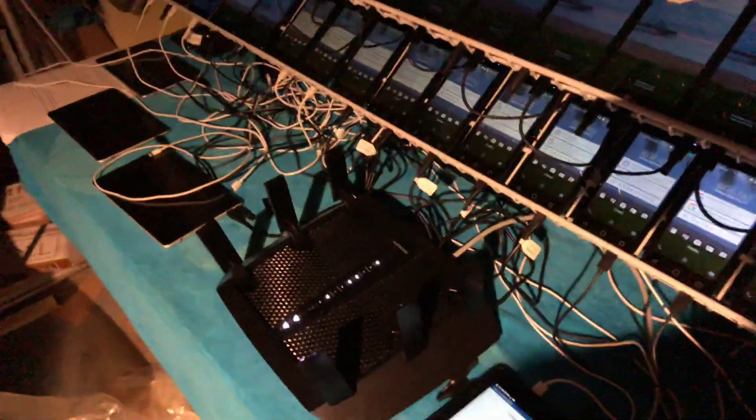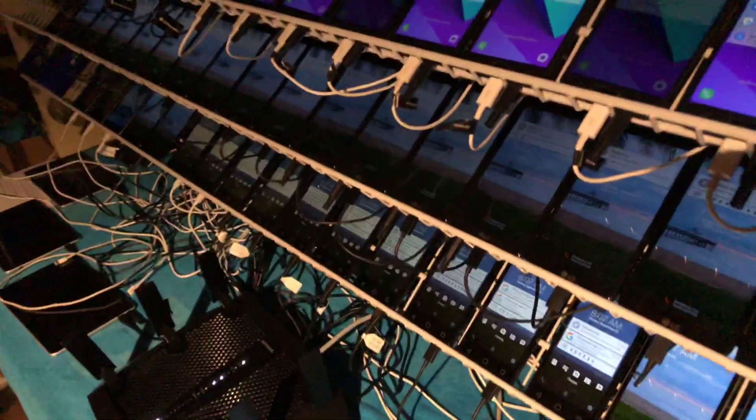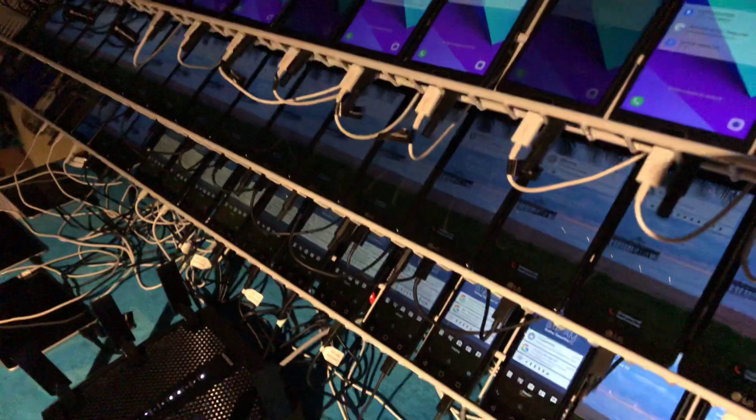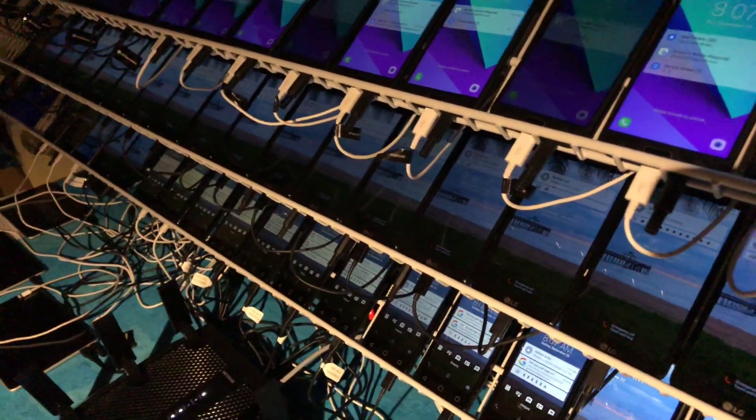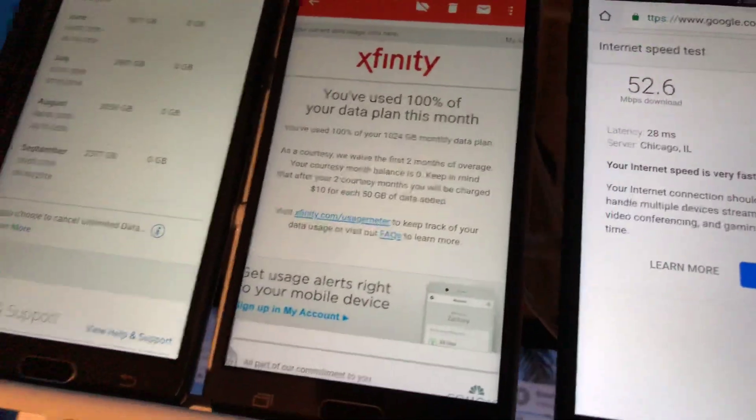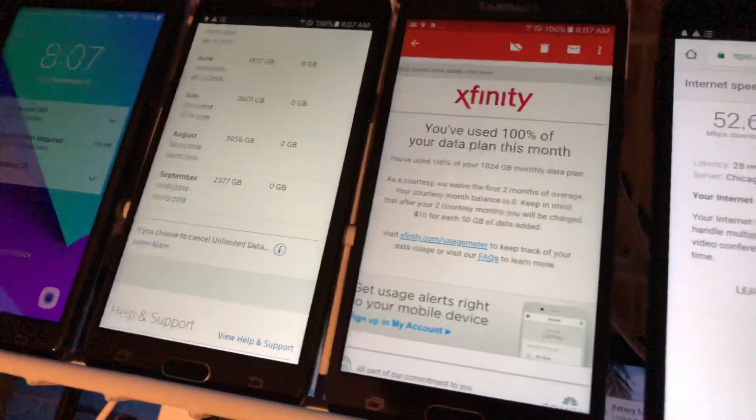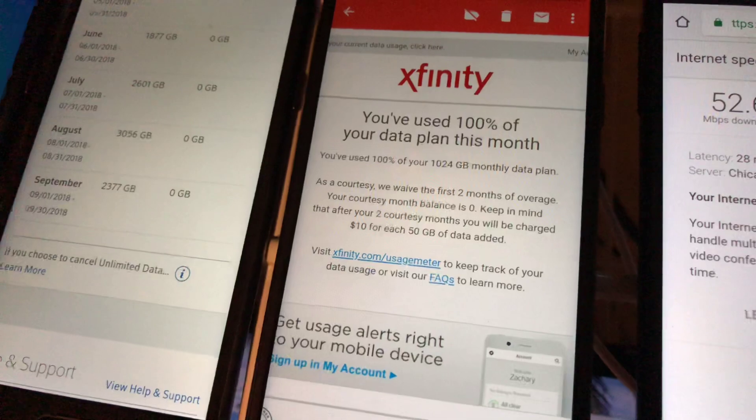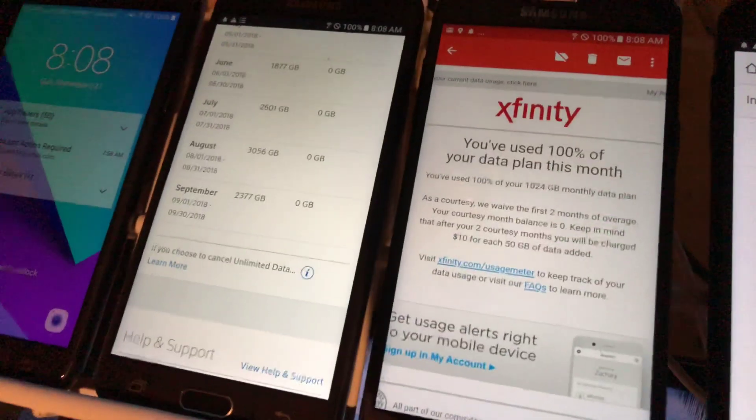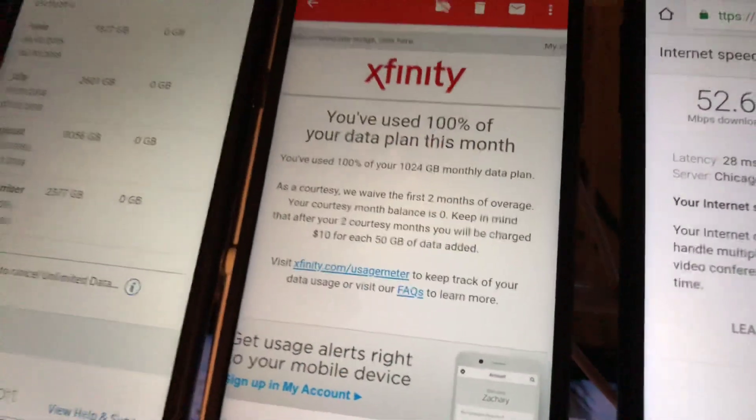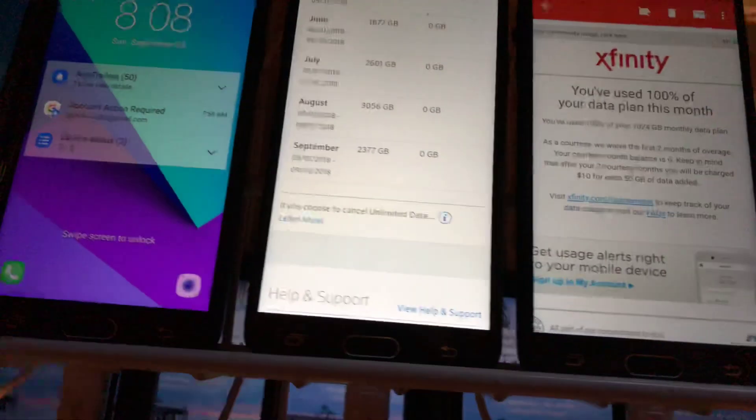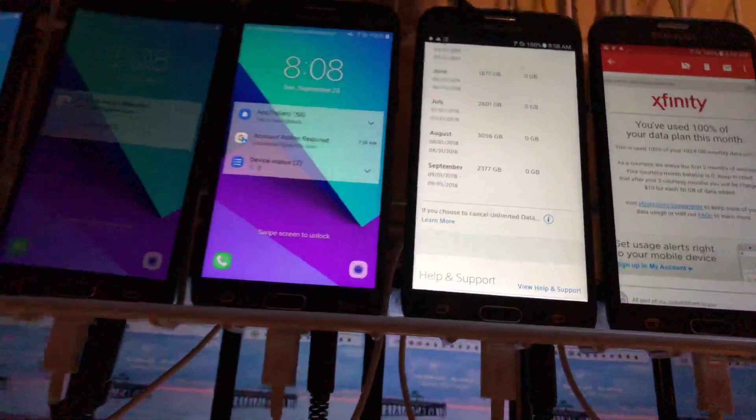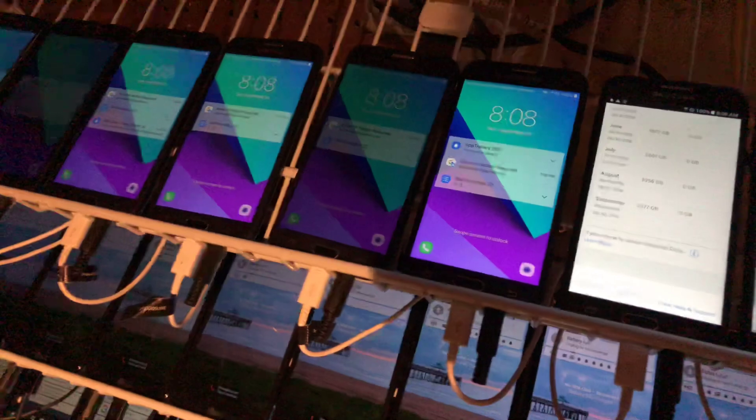But if you guys are just getting into phone farming, you don't need to buy anything crazy like this. You could just use the router that comes standard with your internet service provider and that should be sufficient enough. But you want to keep an eye on your data and how much you're using. Because if you start to get towards the cap that your internet service provider says, like for me for example Xfinity, once you get close to that cap you're going to want to consider getting unlimited data.